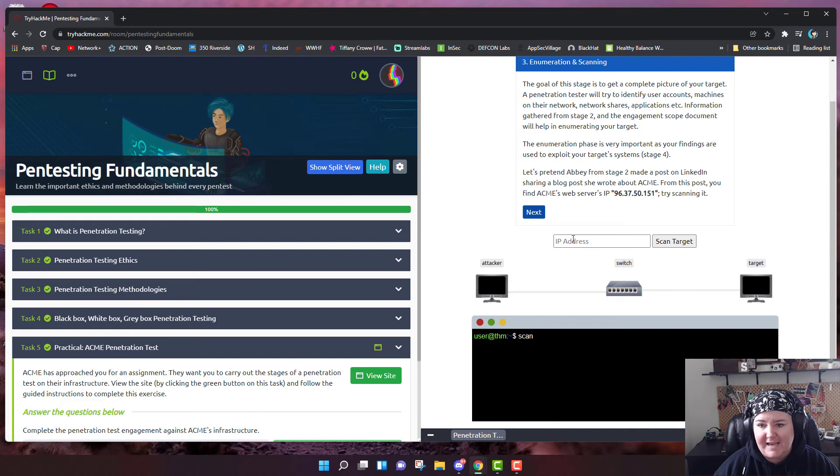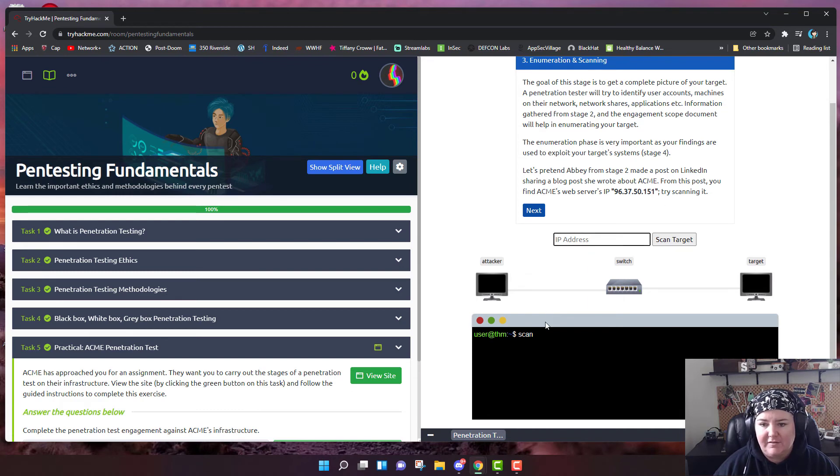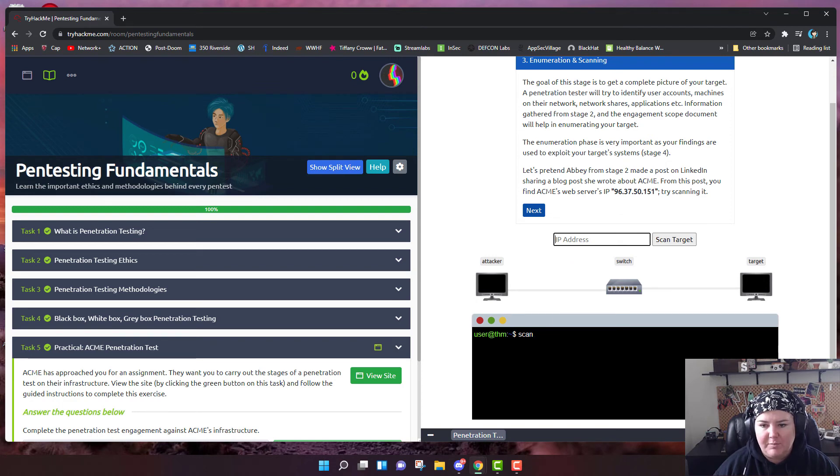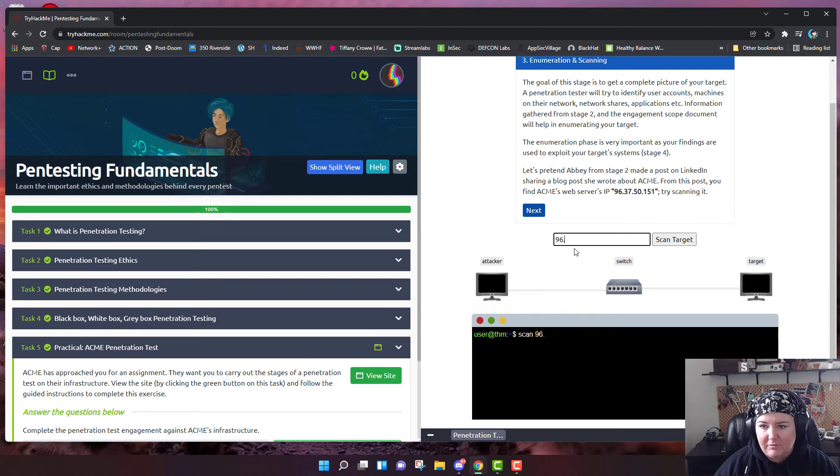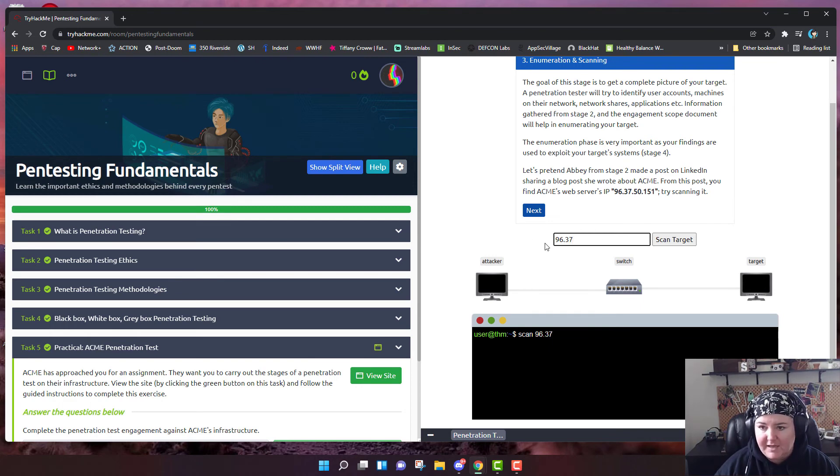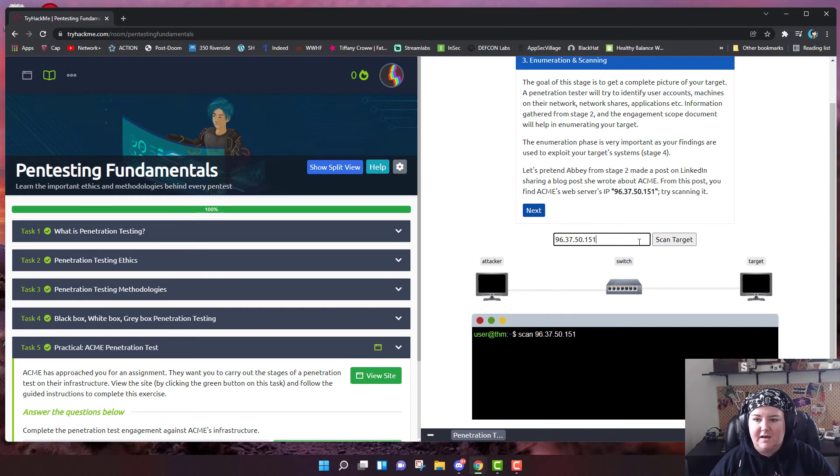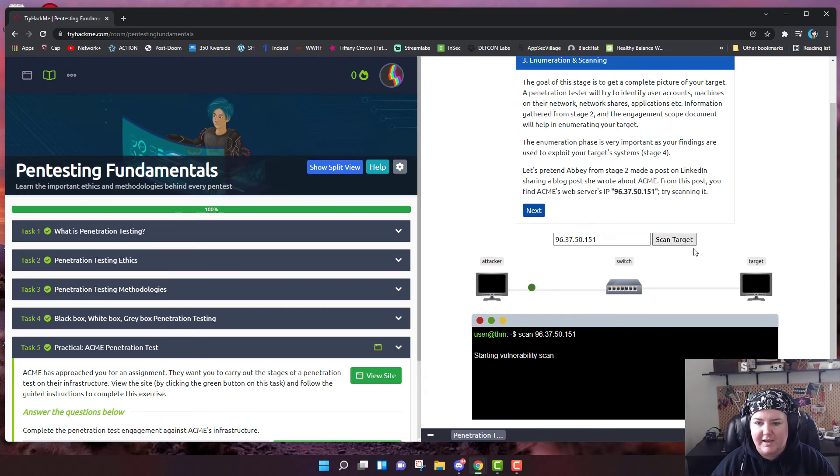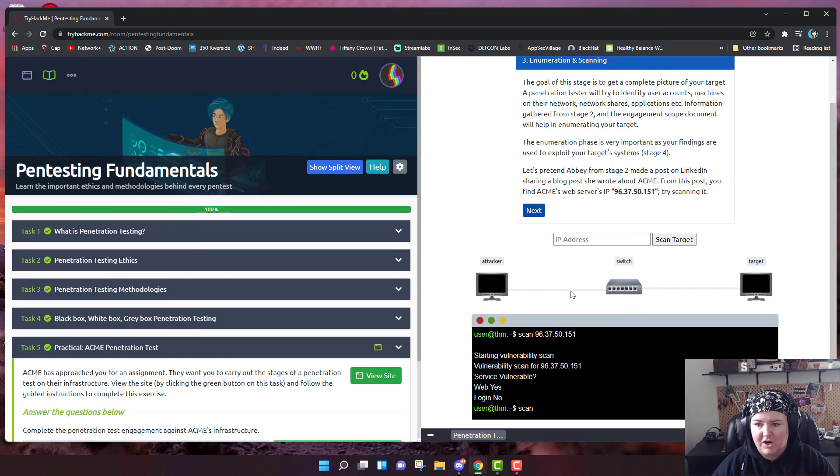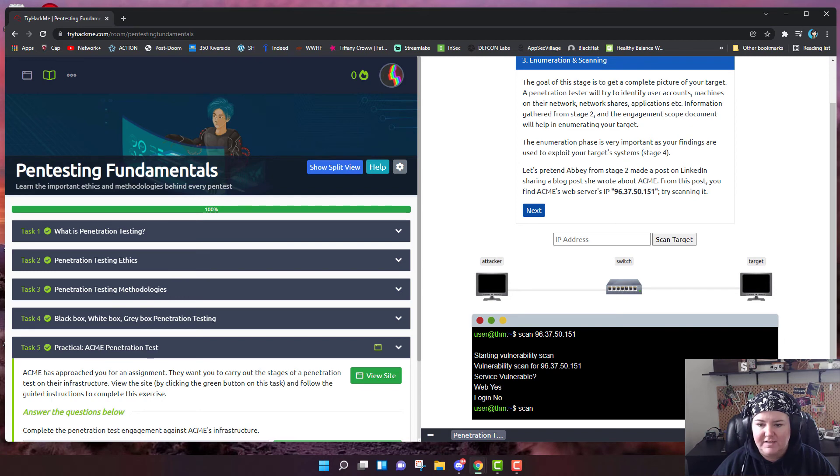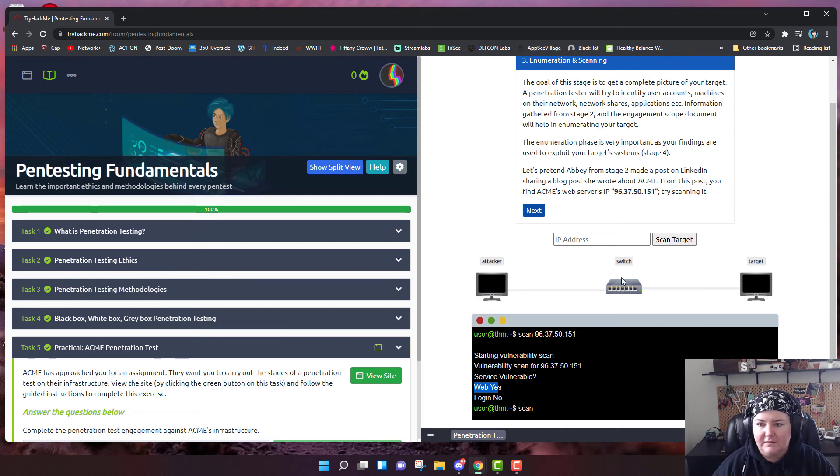Let's pretend Abby made a post on LinkedIn sharing a blog post. From this blog post, you can find Acme's web server IP. You're able to figure it out and you get her IP address. So we're going to try scanning it. Here they're going to help us out because we're just beginners. They've already put scan to do a scan in Linux. We're going to put in the IP address. For me, I have 96.37.50.151 and then we're going to click scan target. It's asking what services are vulnerable. It says the web page and no login.